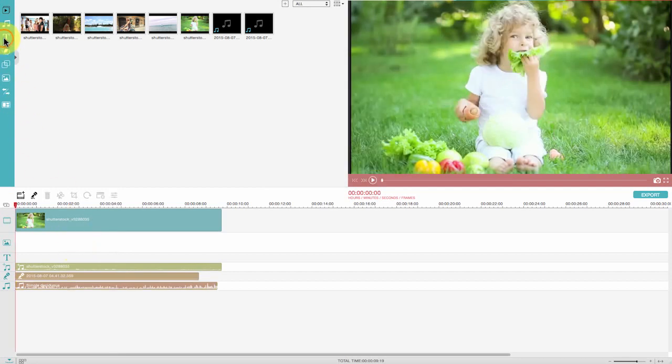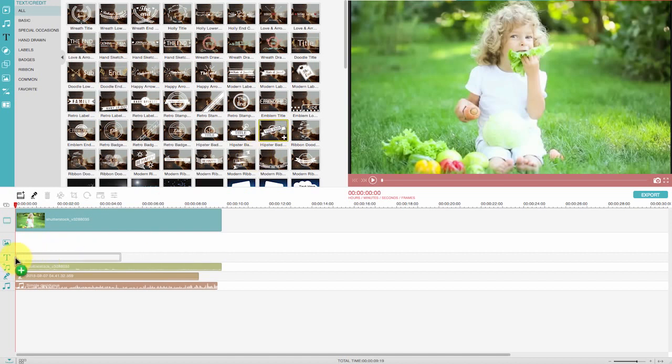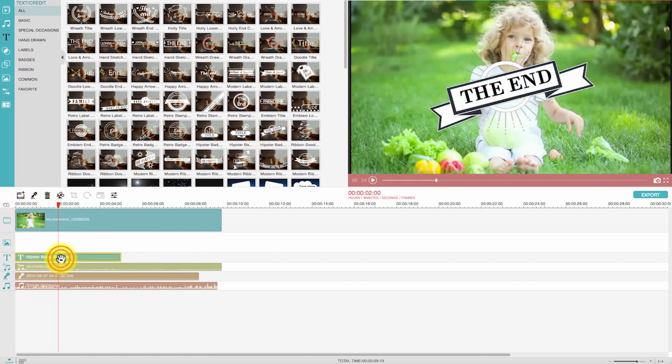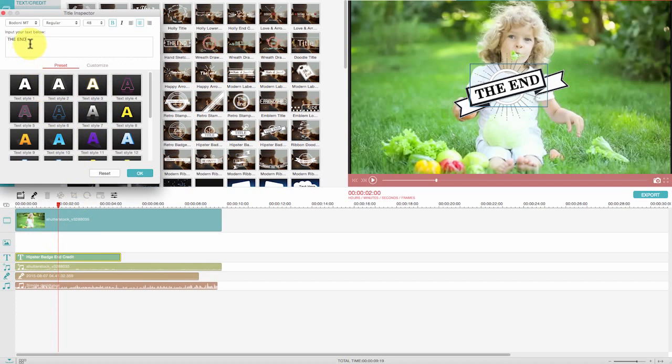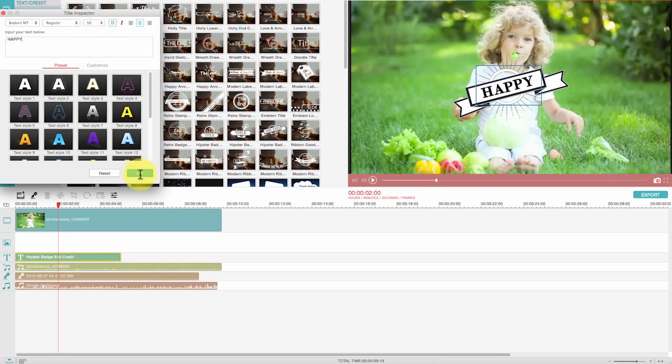To add animated text to your movie, simply click the text tab here, drag the one you like, and drop it to the timeline to apply. Double click on the text effect, you can edit the text, resize it, or reposition it to get the best results.